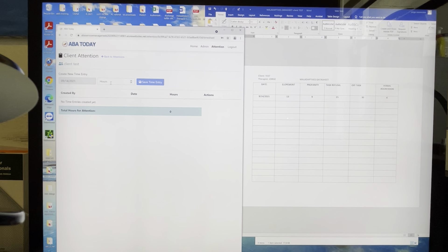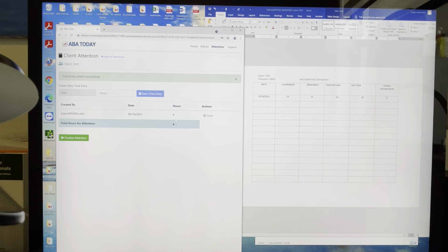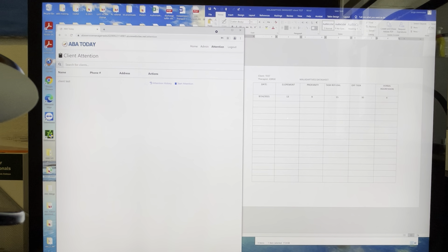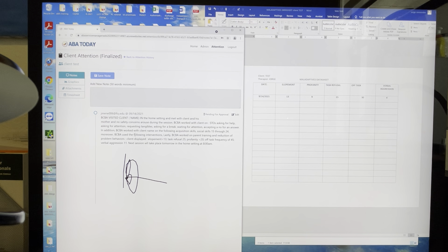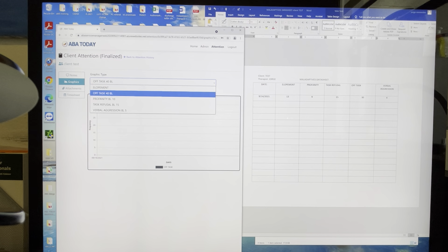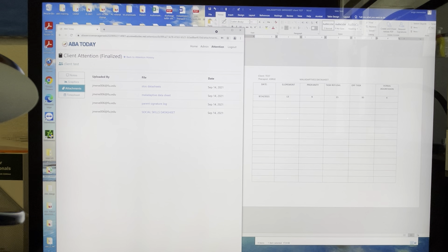Then you enter the number of hours worked — since this is a private insurance client, I put four hours because I worked from 8 to 12. Save the time entry. After entering four hours, you are able to finalize the Attention. The time entry section is only for private insurance clients — Medicaid clients go straight to 'Finalize Attention.' Once you finalize it, the attention is done. If you go to Attention History, it shows the Attention details — your notes, your graphics, and your attachments, which you can download. The timesheet shows how many hours you worked that day.